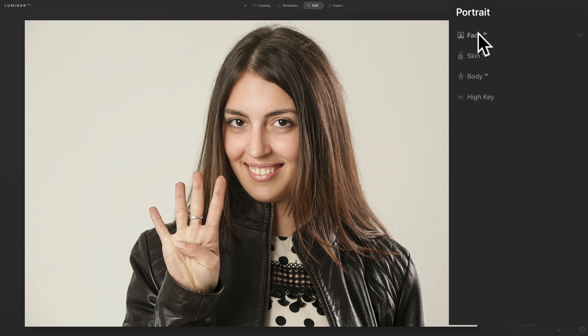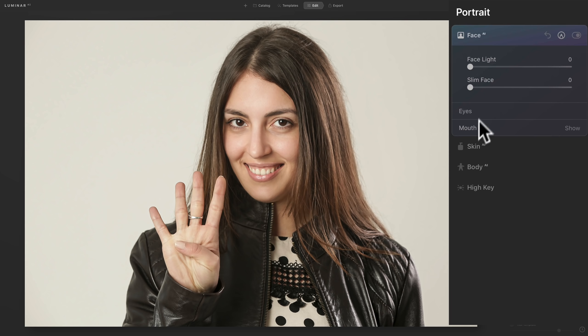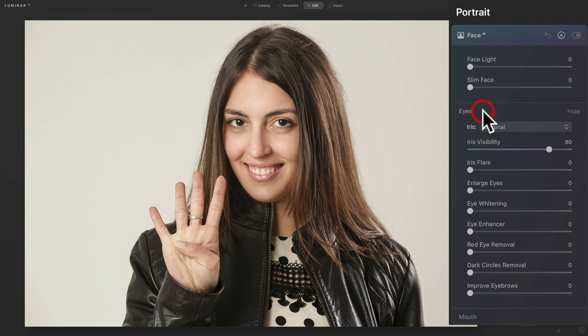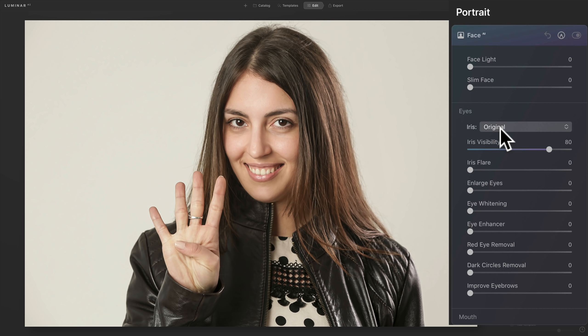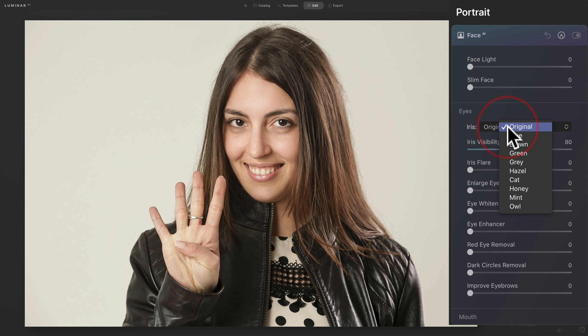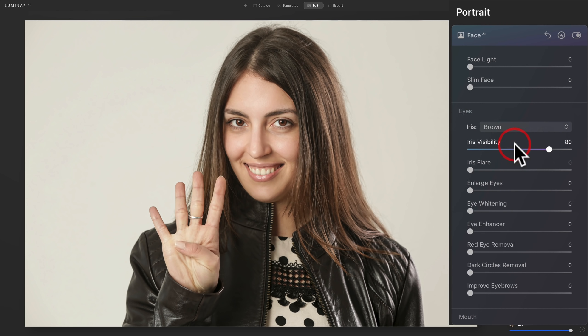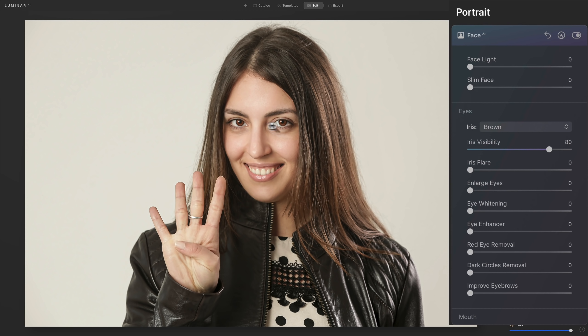This will come in handy for me because I found whenever I photograph a model with dark brown eyes, it's pretty much impossible to get any detail in their eyes as you can see here. What you could do is you could go to the portrait panel, go to the face section, and then you go down here to eyes. And you can see the section right here, iris. You could substitute the iris of a person's eyes. So I want to keep her eyes brown, I just want detail in them. So we'll go to the dropdown and I'll go to brown and watch her eyes. You could see how it added detail to her eyes.